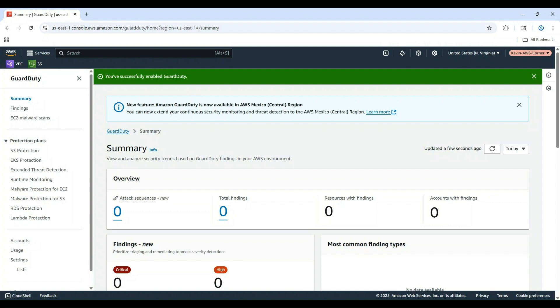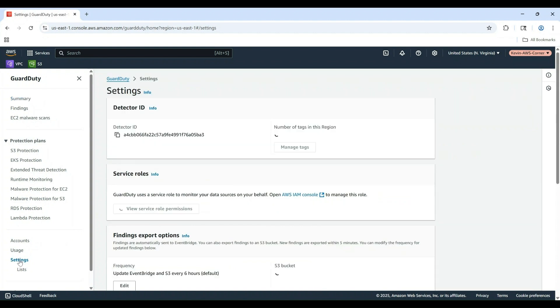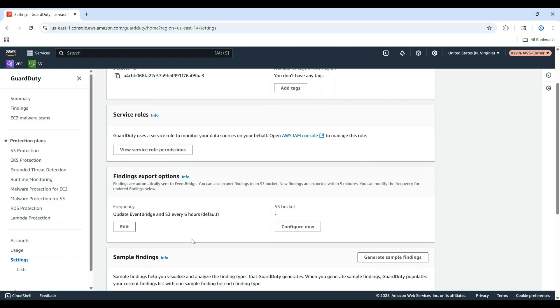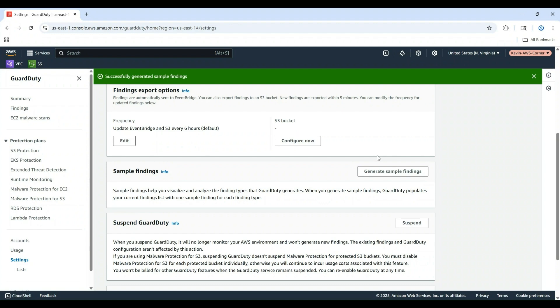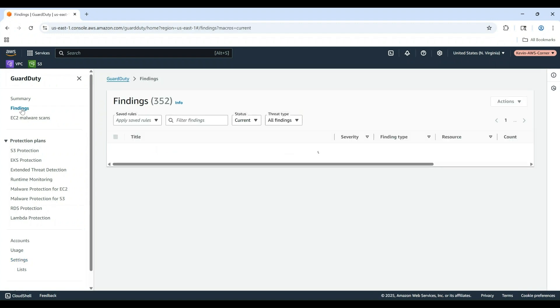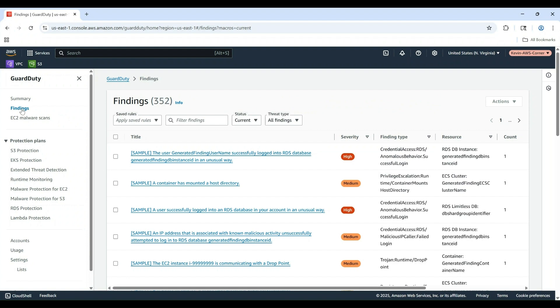Since GuardDuty might not show any findings in a new account, let's generate some sample findings to explore. In the left navigation pane, click on Settings. Scroll down to Sample Findings. Click Generate Sample Findings. GuardDuty will create a group of sample findings that represent common security issues.